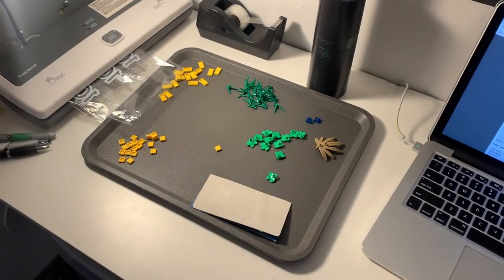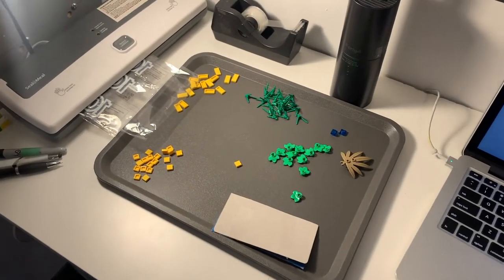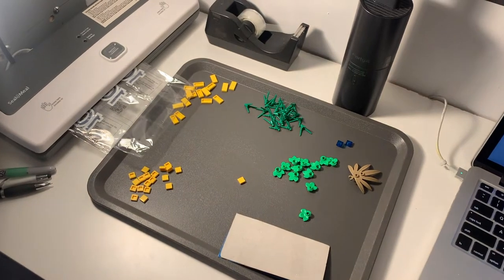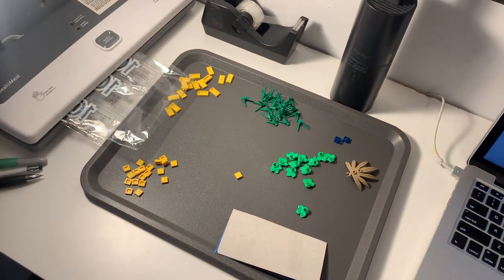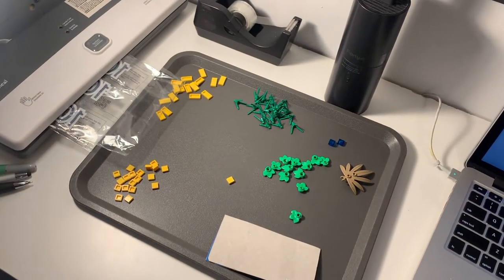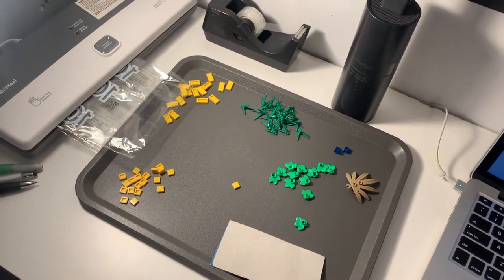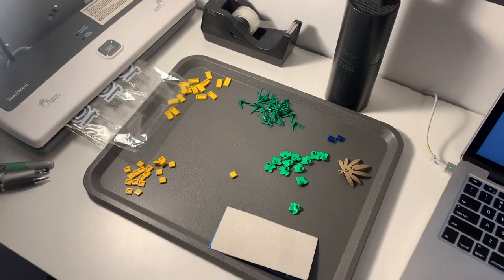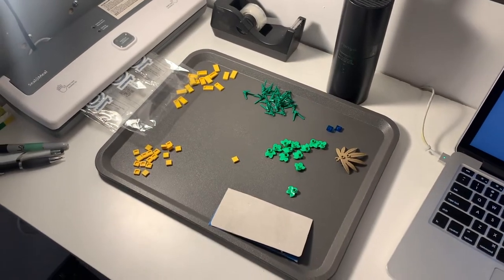All right now I'm just here packing another BrickLink order. As you can see this one's not too many pieces. It's about 70 pieces total. Only seven lots and we should be good.